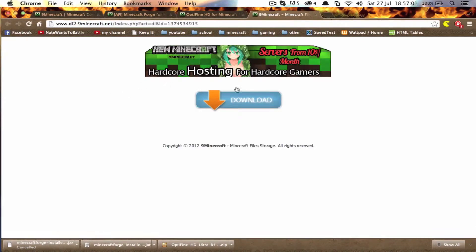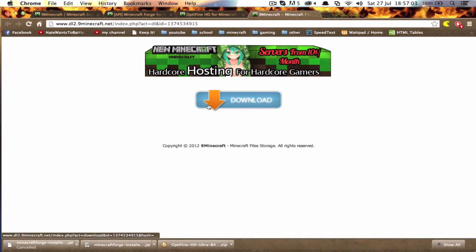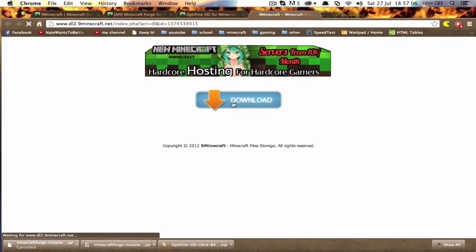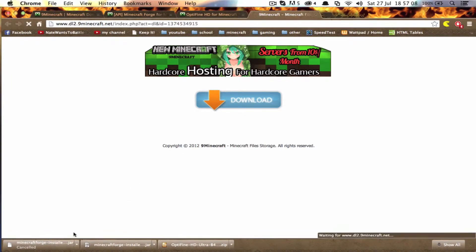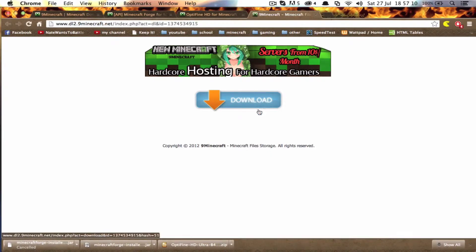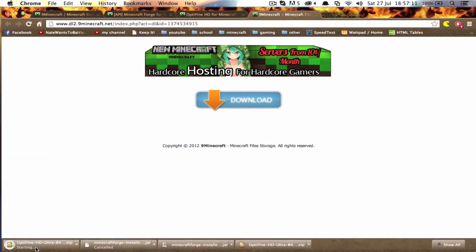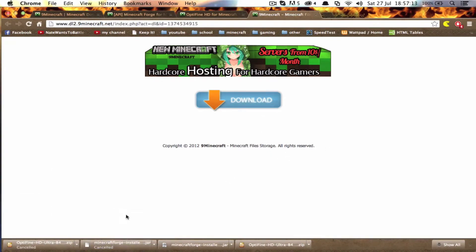And then it'll come up on a server page and you just press the download. Just press this button here. If it wants to work. Yep, there.